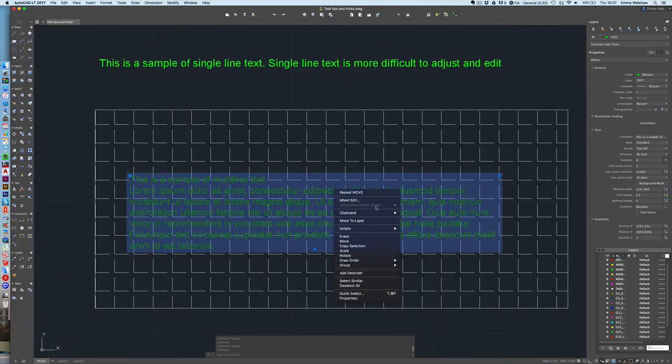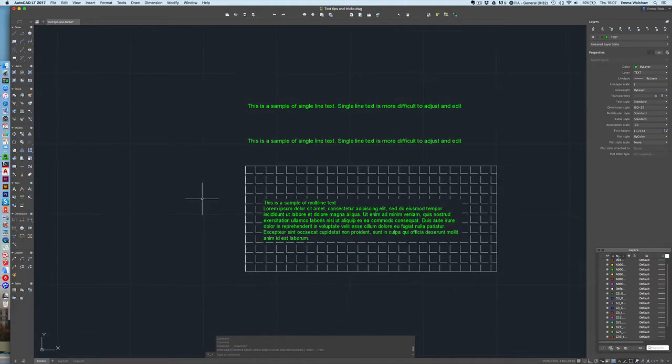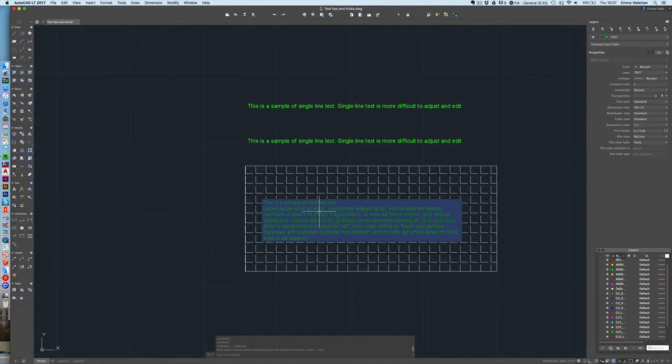So I'm going to right click on the text, draw order, bring to front and we can now see the mask has worked and it's bringing the text in front of the hatch making it much easier for us to read.